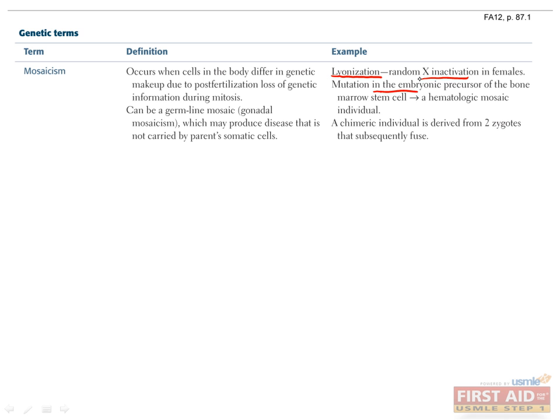Mosaicism can also be caused by mutations that occurred during embryogenesis. For example, if a patient would have an AB blood type, but a deletion of the A gene occurs in cells that give rise to half the hematopoietic system, then half the patient's blood cells will be AB, and the other half will just be type A.